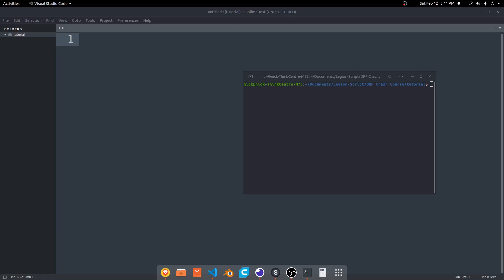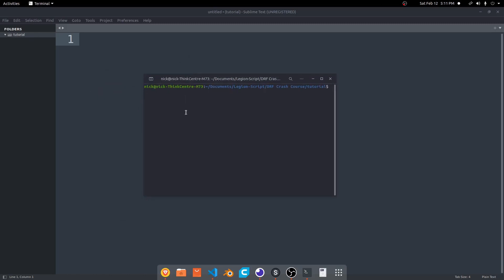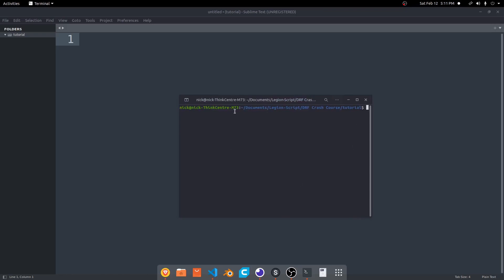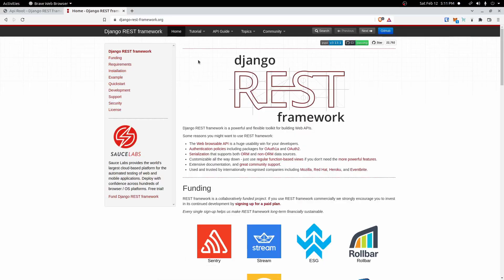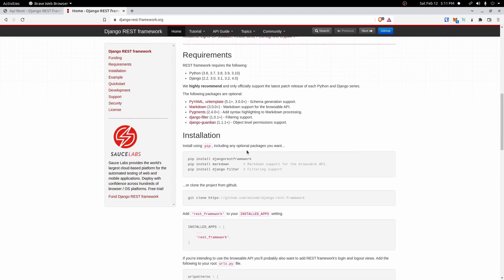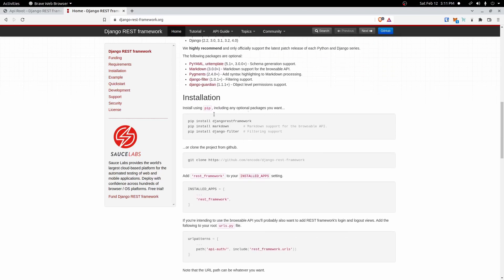So before we begin, I already have the folder open here in Sublime with the terminal window open so we can set things up. If we pull up the docs here — there'll be a link in the description below as well — we have some information here on installation, setup, and a basic example.